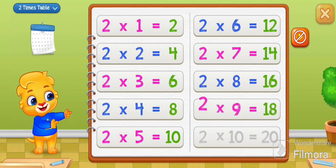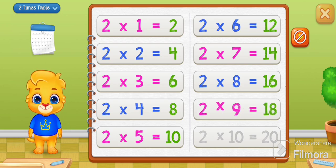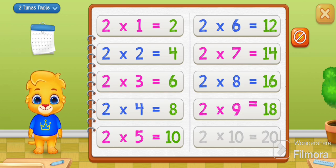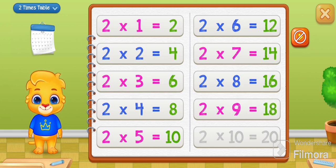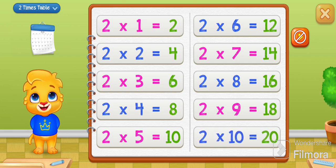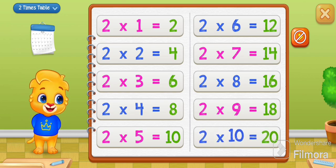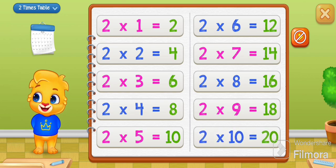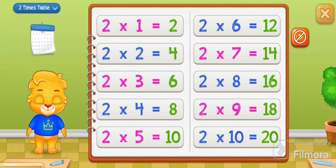2 times 9 equals 18. 2 times 10 equals 20.